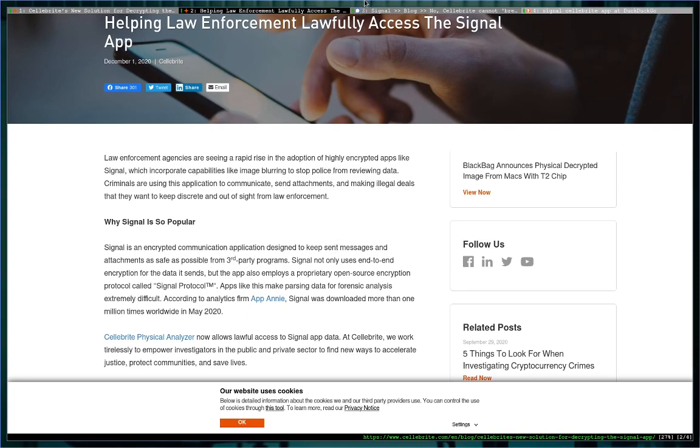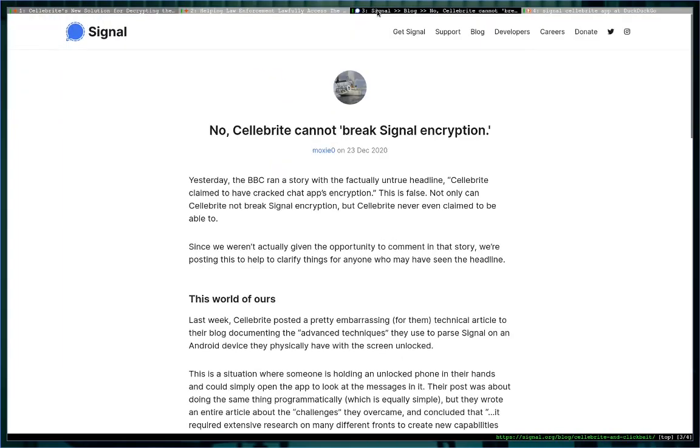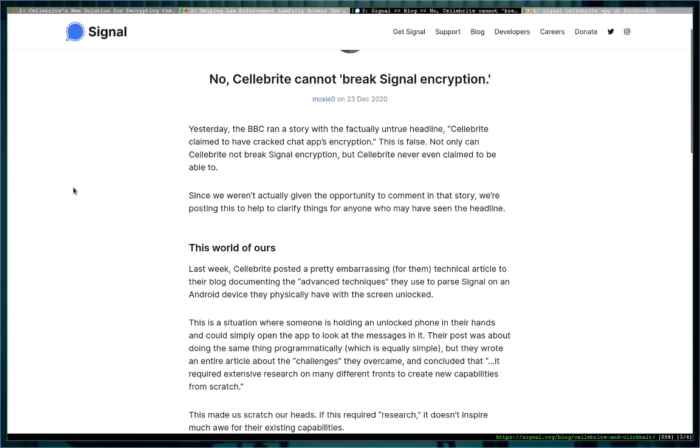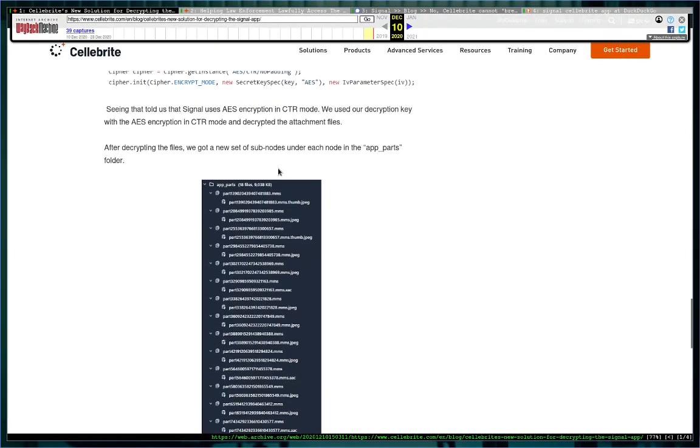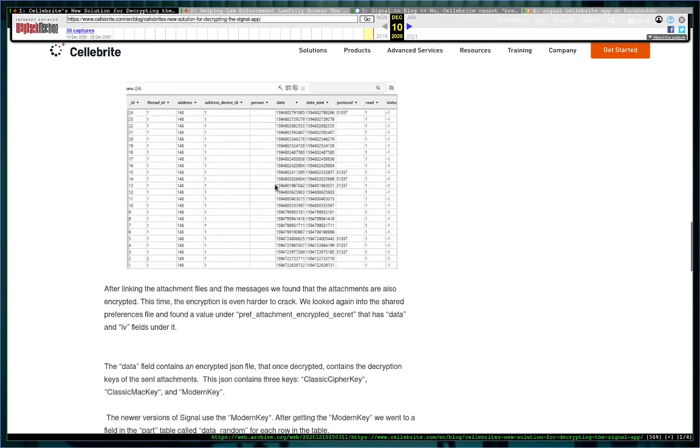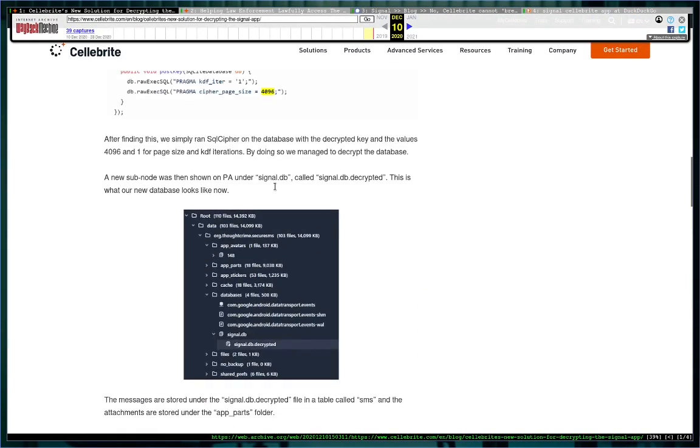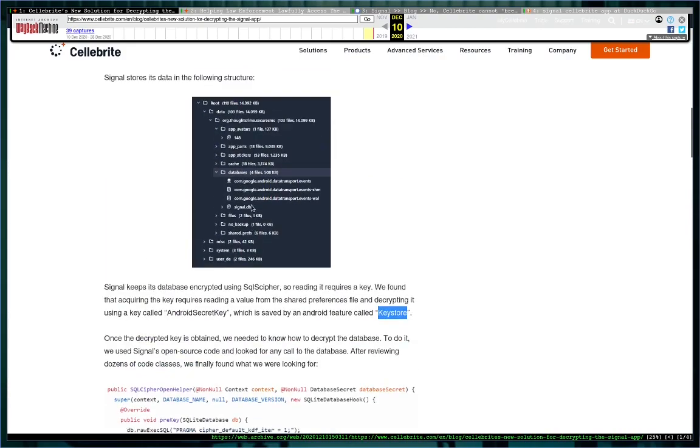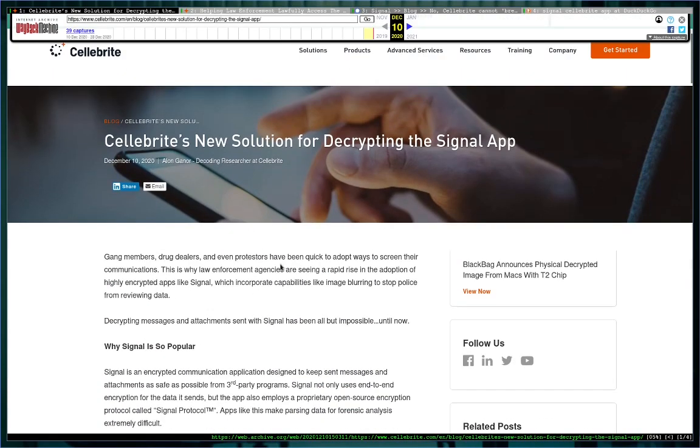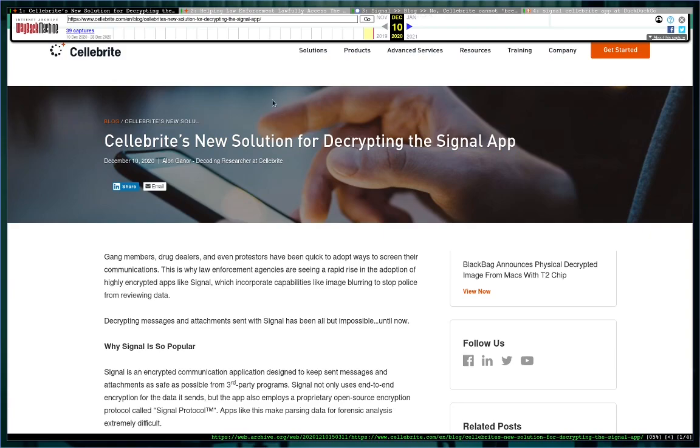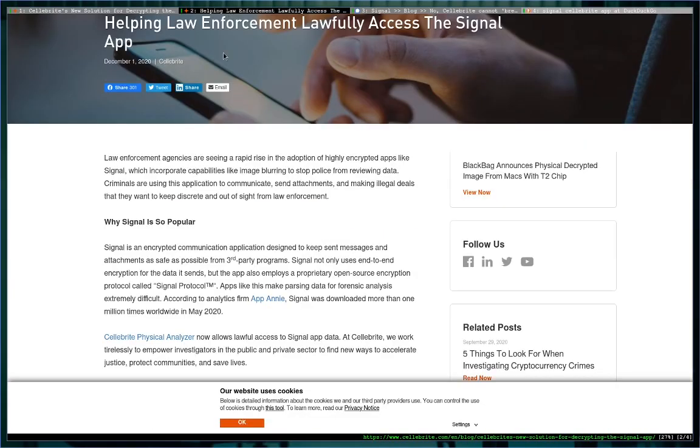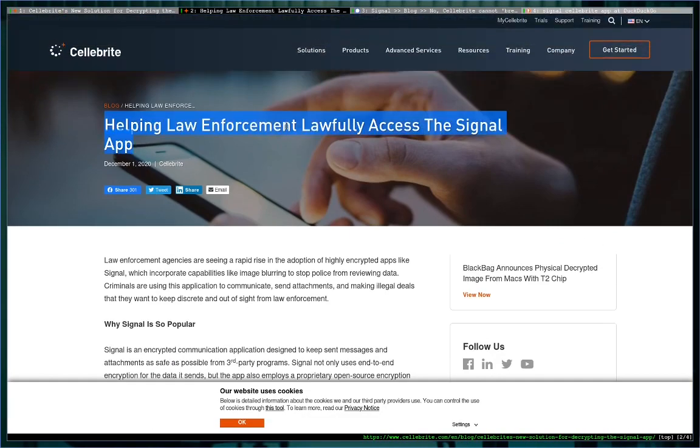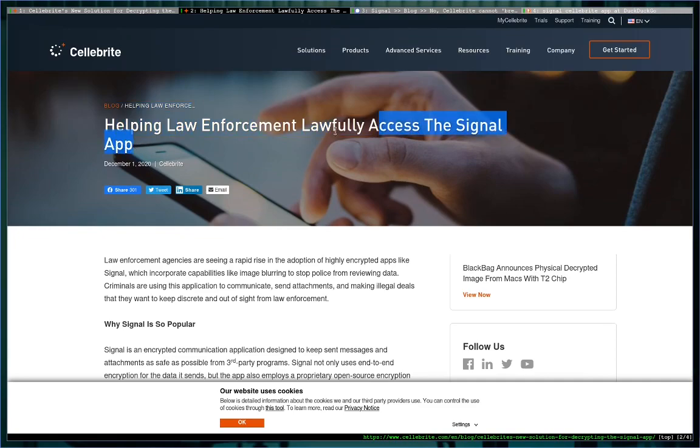And the reason I wanted to make this video is Moxie Marlinspike himself, our good friend over at Signal, Moxie Zero, he posted this article. We're going to go through it really quickly: No, Cellebrite cannot break Signal encryption. Their first article—let's look at, let's check the headline just to see how misleading it is. I don't think he goes on to describe it's not necessarily Cellebrite's fault—'New solution for decrypt'—well that does sound like, actually that headline does, that implies to me that they did break Signal.